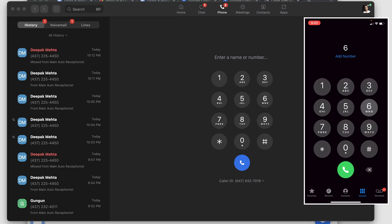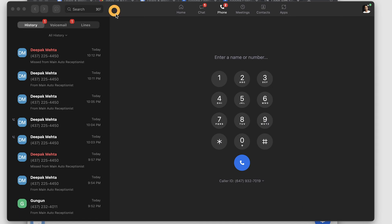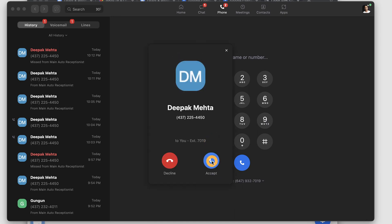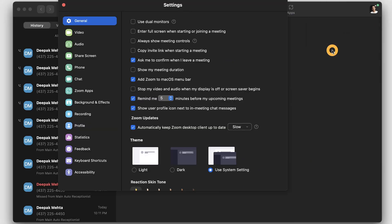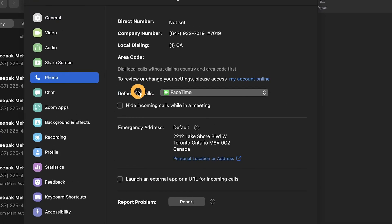Let's now make a test call to my Zoom client from my personal mobile. I'll dial my Zoom number and my extension, and you can see I just received a call on the Zoom client. You can make Zoom client the default for your phone calls by going into settings, phone, and inside default for calls, select Zoom from the dropdown.